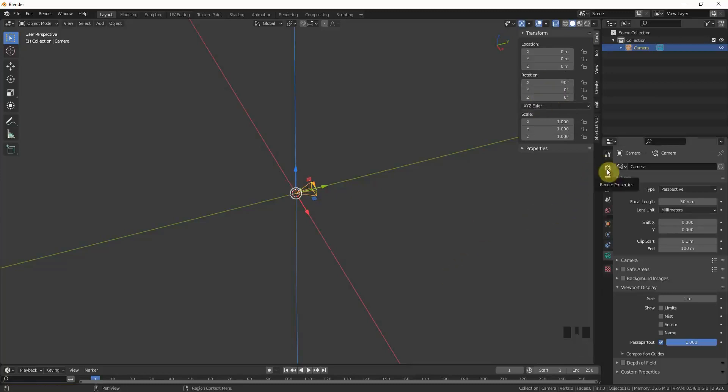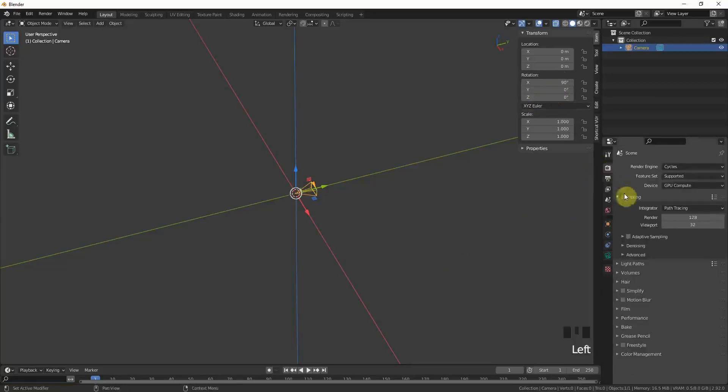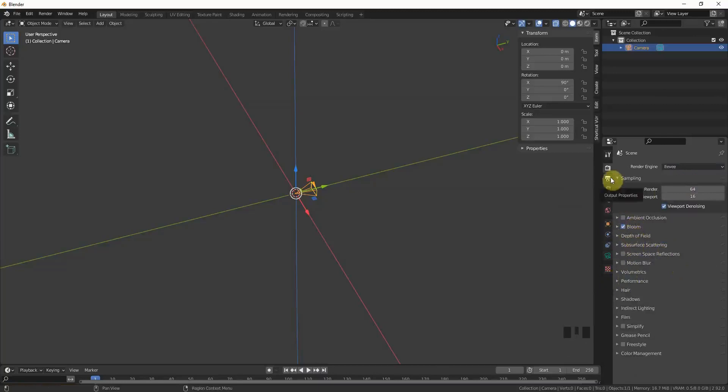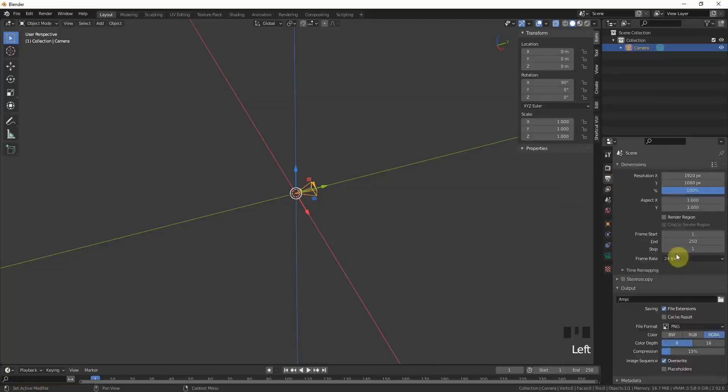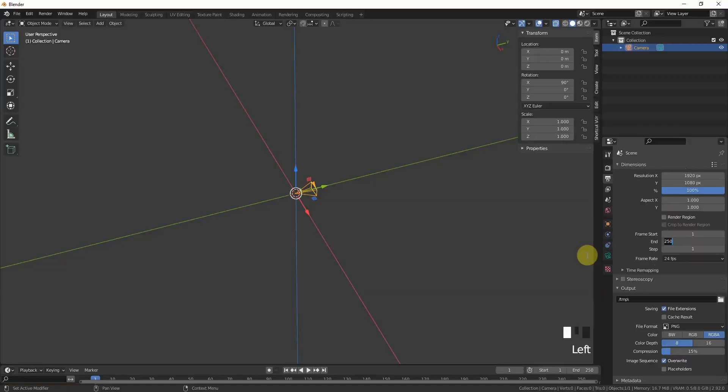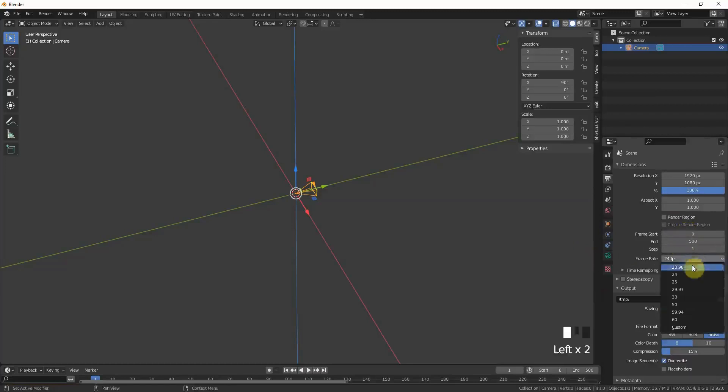Let's go through some render property settings. We will render in Eevee which is good for performance. We can tweak the settings later, just activate bloom for now. Go to the output settings and copy the resolution here. This is a good resolution for uploading and a very common one too. Very important: the end frame in our scene will be 500, the start frame will be 0, and the frame rate we will put on 30.